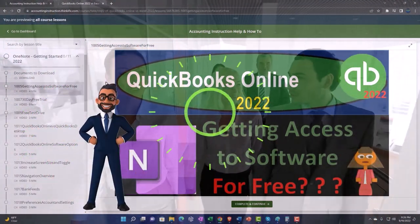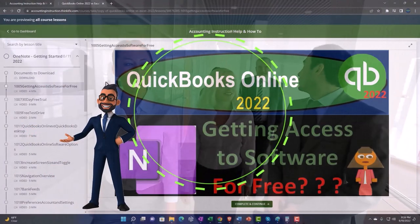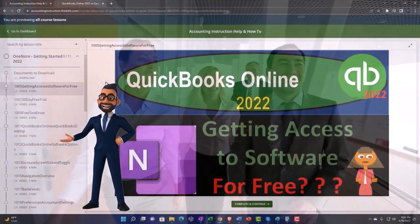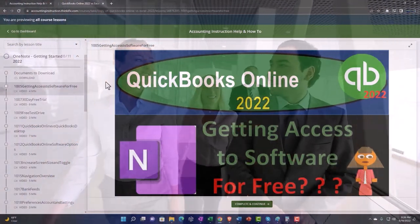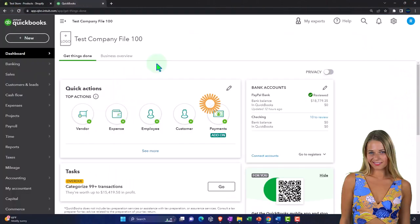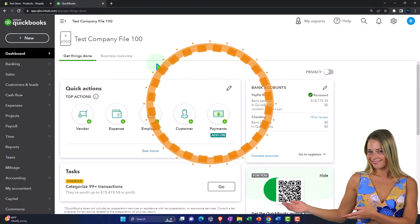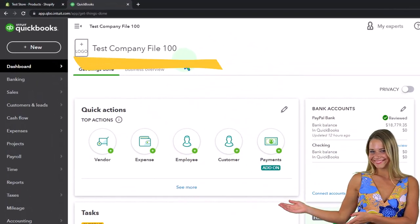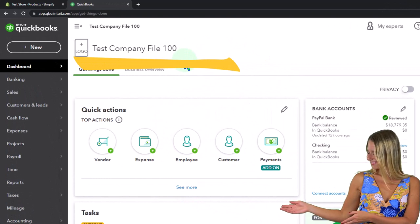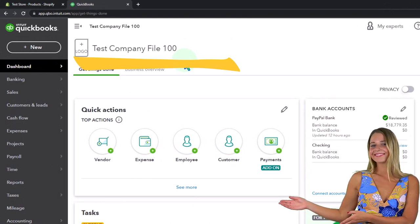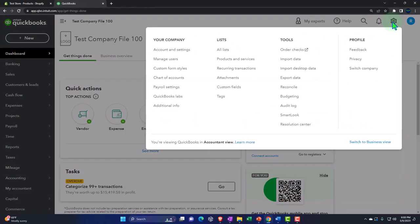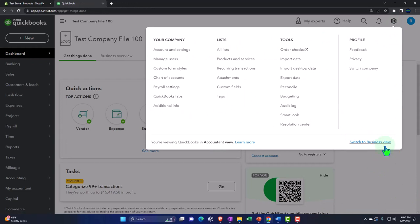Once again, click the link below for a free month membership to our website and all the content on it. Here we are in our QuickBooks Online test company file using the accountant view as opposed to the business view. You can toggle between the two views by going to the cog up top and switching the view below.